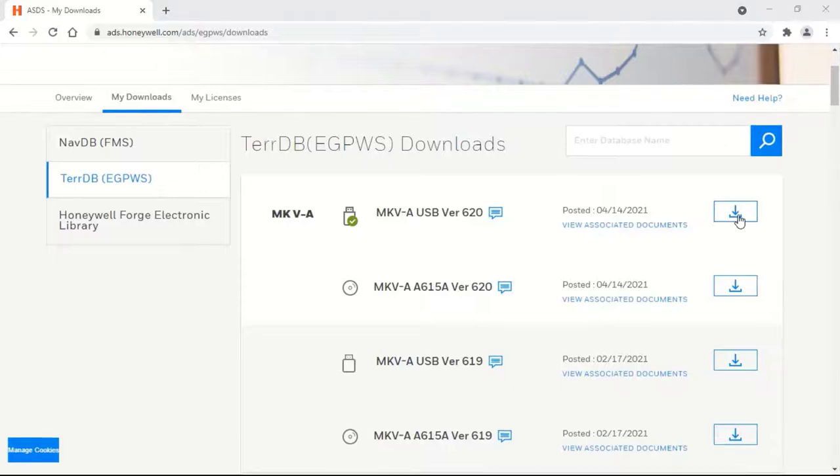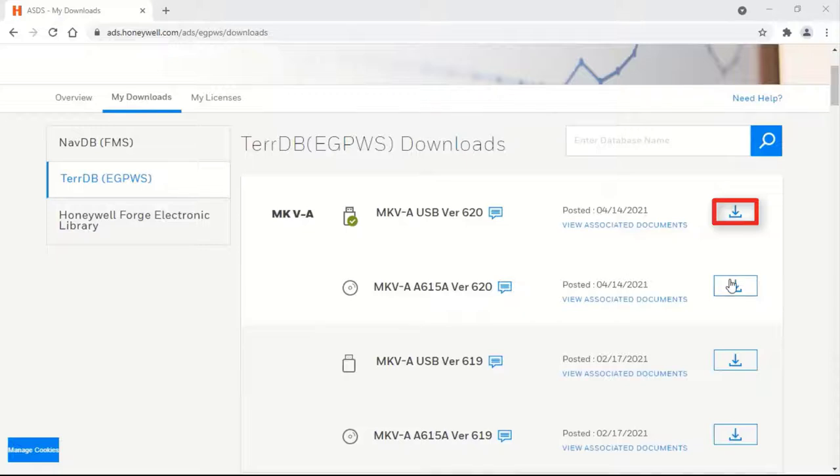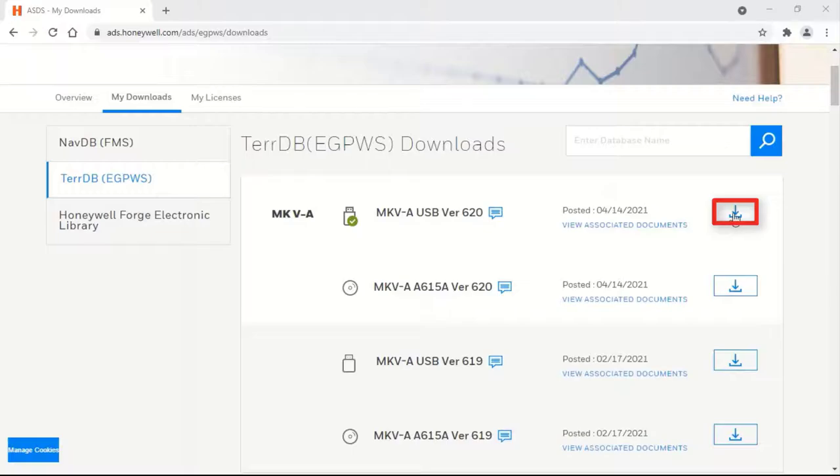Click on Download button against USB version or A615A version for Mark 5A as needed to download the TDB zip file.